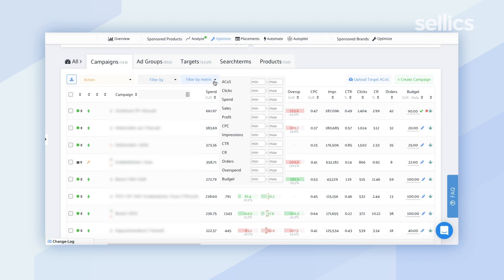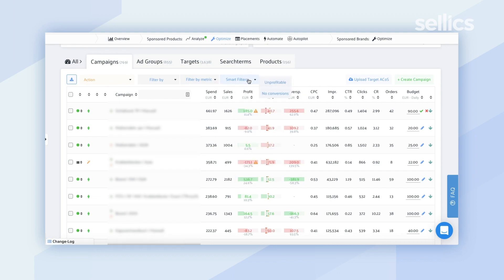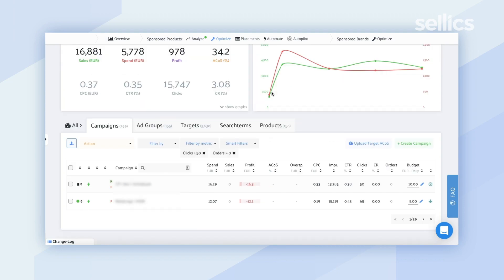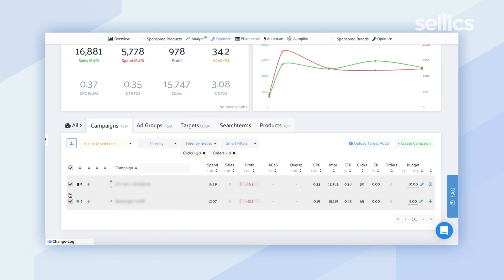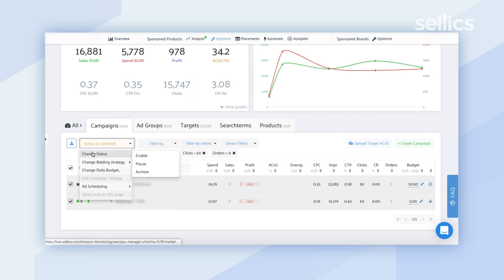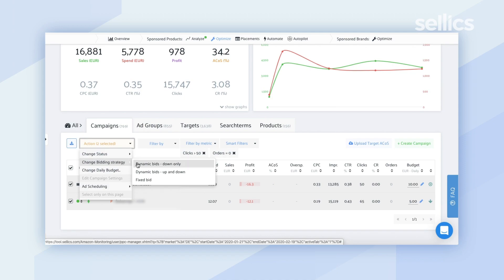Let's say I want to apply one of the filters available here. For example, I can apply the smart filter to see only campaigns that have no conversions — that would be clicks higher than 50 but no orders. I can select all at the very top, which highlights all campaigns meeting this criteria, and then use the action section at the top to make bulk changes.